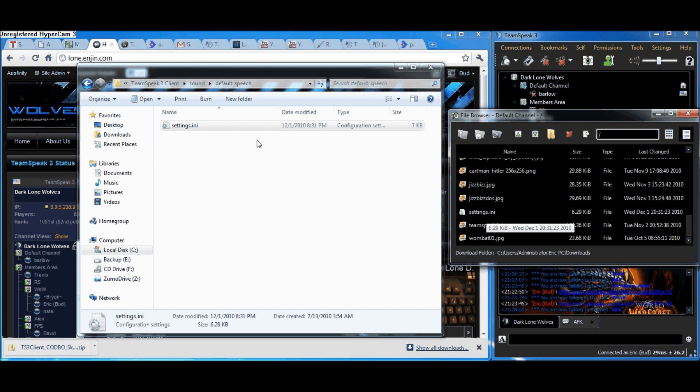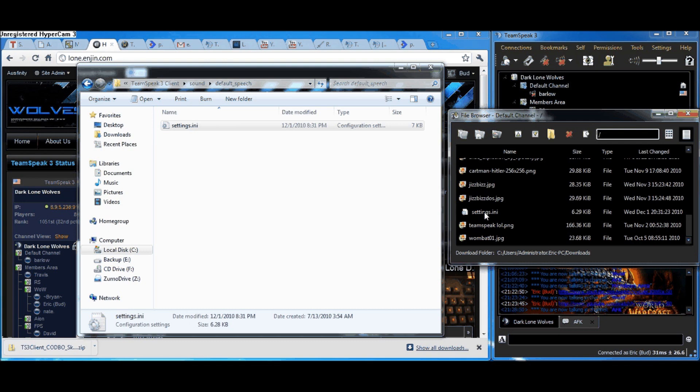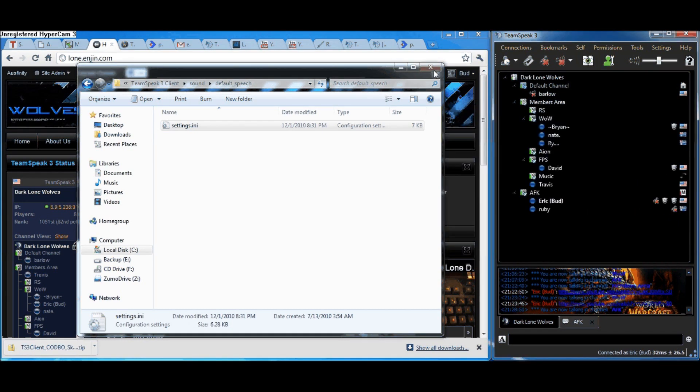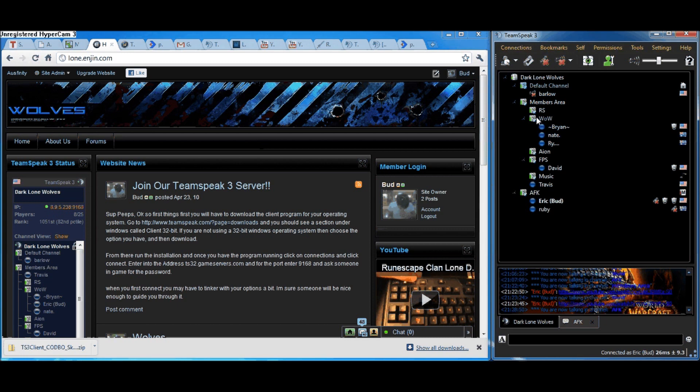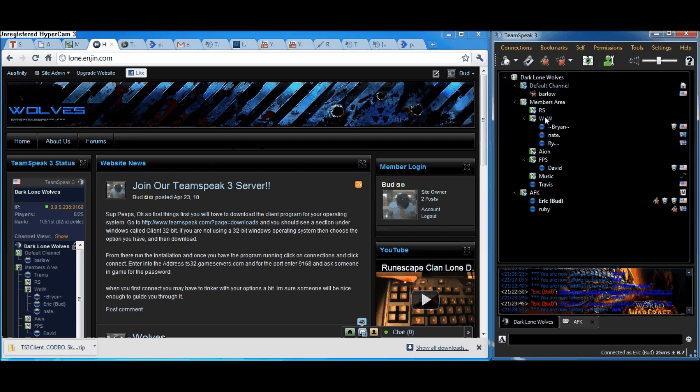delete the one that came with TeamSpeak 3 download and put in its place the one that I've created for you, and everything will be good to go. That's my video tutorial on how to change the default text-to-speech option.